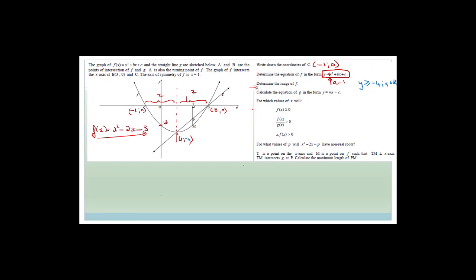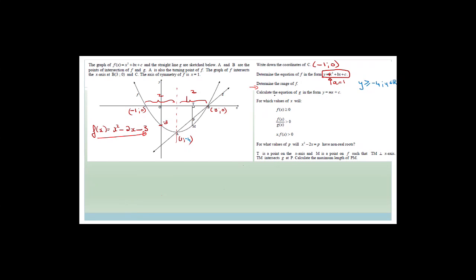Now we are going to move on to this material, which is: calculate the equation of g in the form y = mx + c. So let's change color to dark blue. We're looking at the straight line graph, and we have two points already — we've got B, which is (3, 0), and we've got A, which is (1, -4).